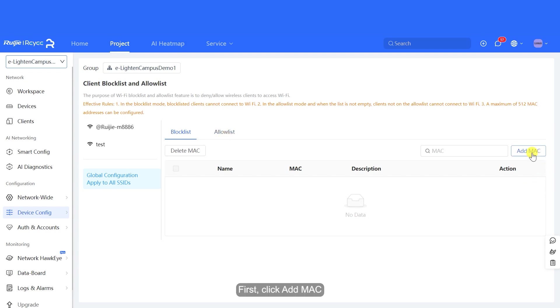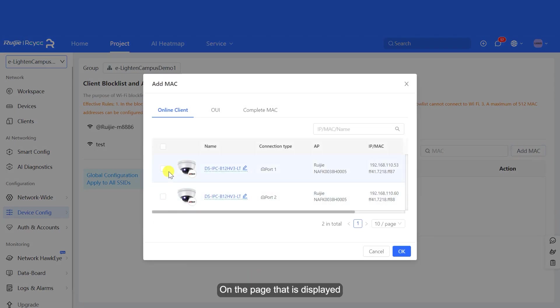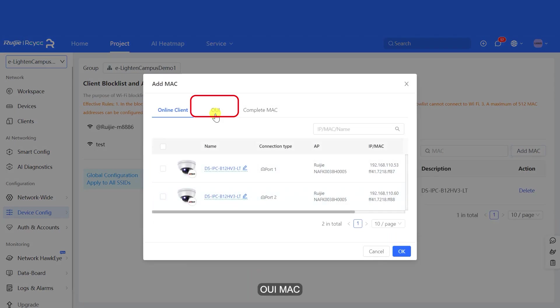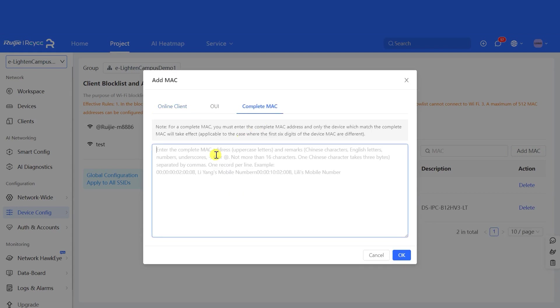First, click Add Mac. On the page that is displayed, you can add MAC addresses by clicking Online Client, OUI Mac, or Complete MAC.